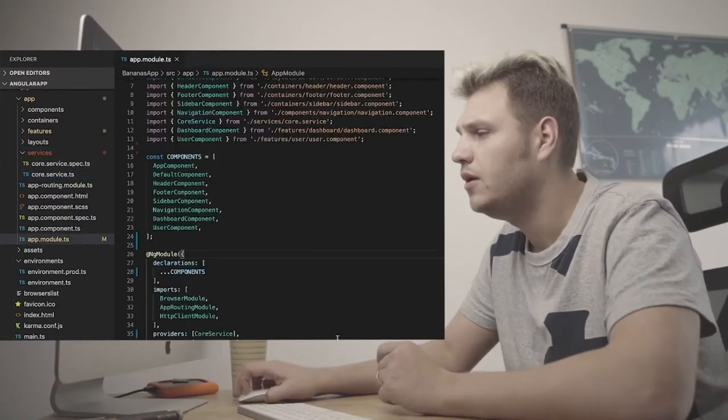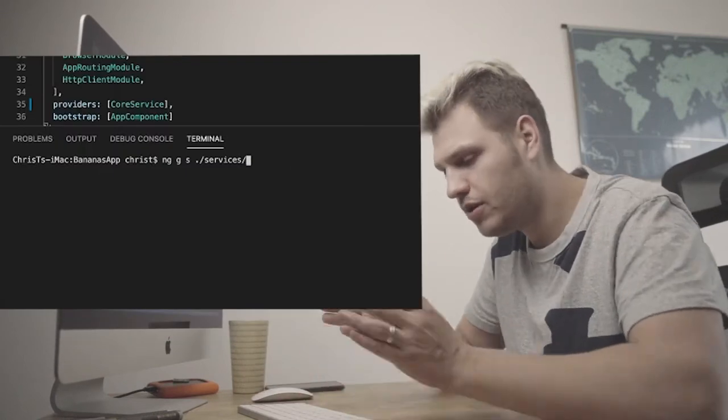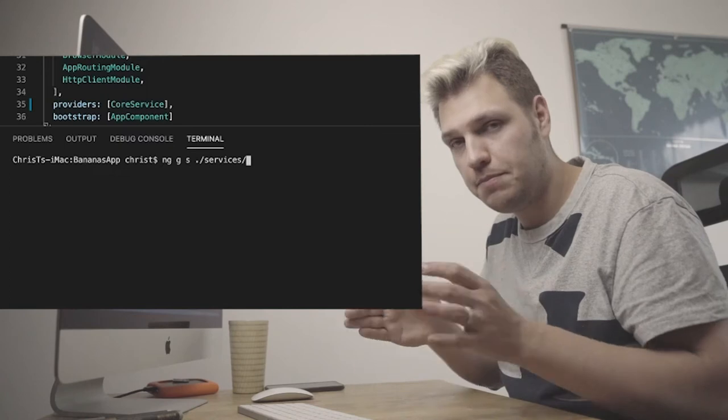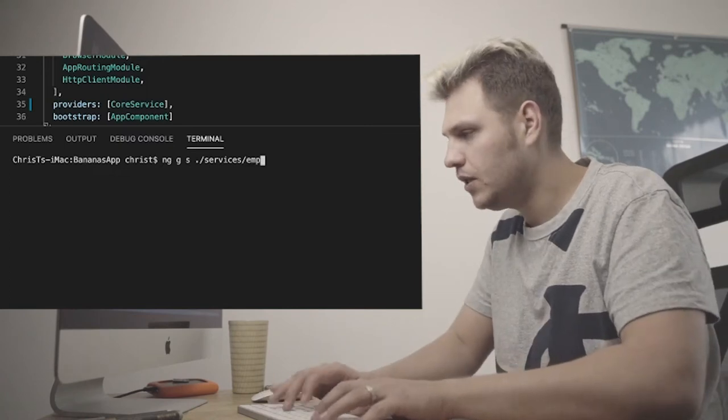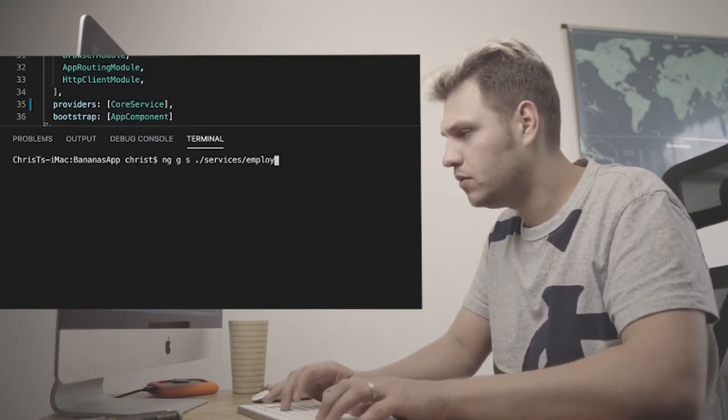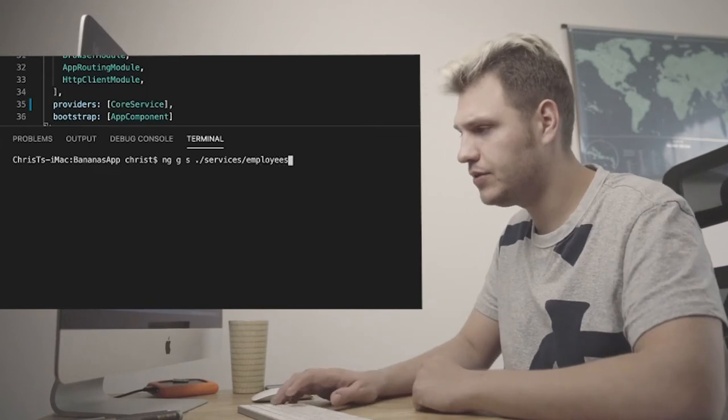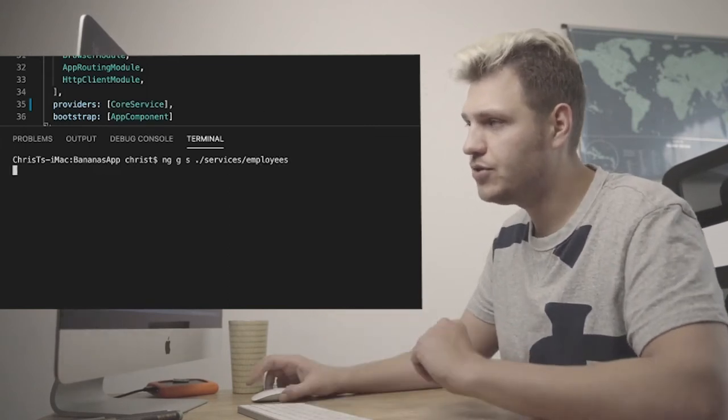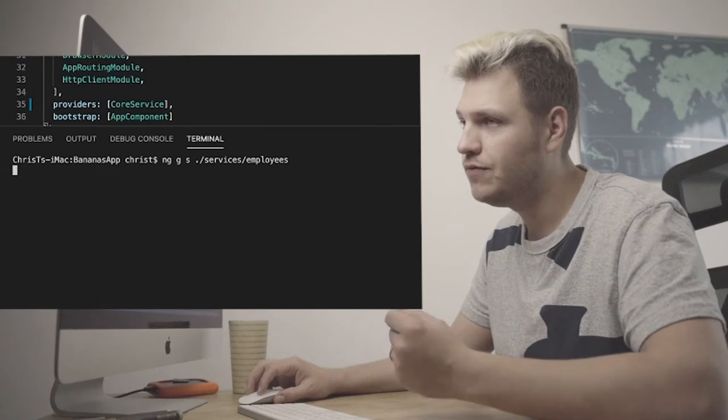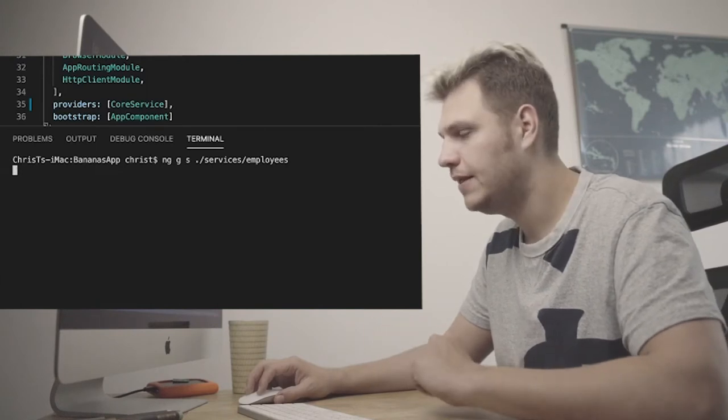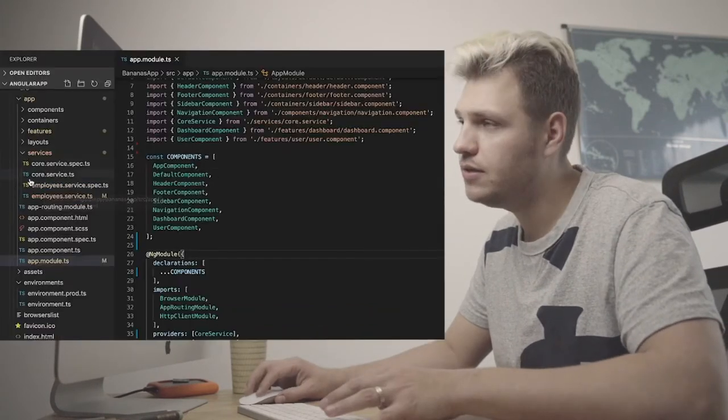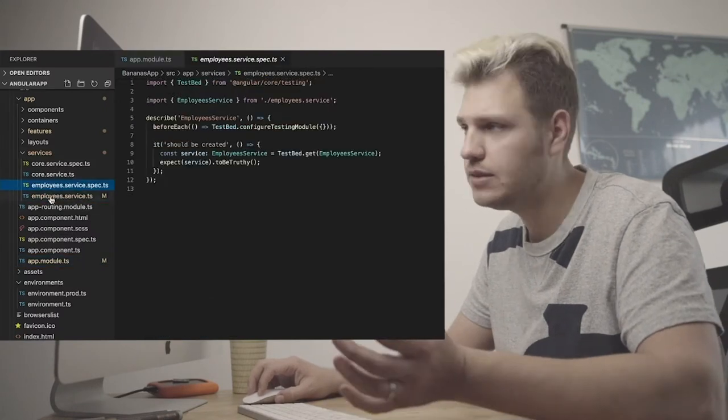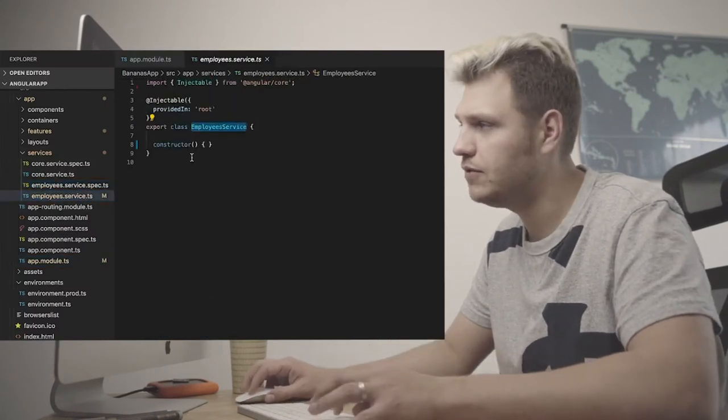How do we do that? We do ng. Remember ng for the CLI, g for generating, c for the component, but this time we need s. And then what we like to do is in our services folder and we do have a service. I'd like to create a service component and I think I'll call it employees. Employee service. And now this should generate a service file inside a service folder.